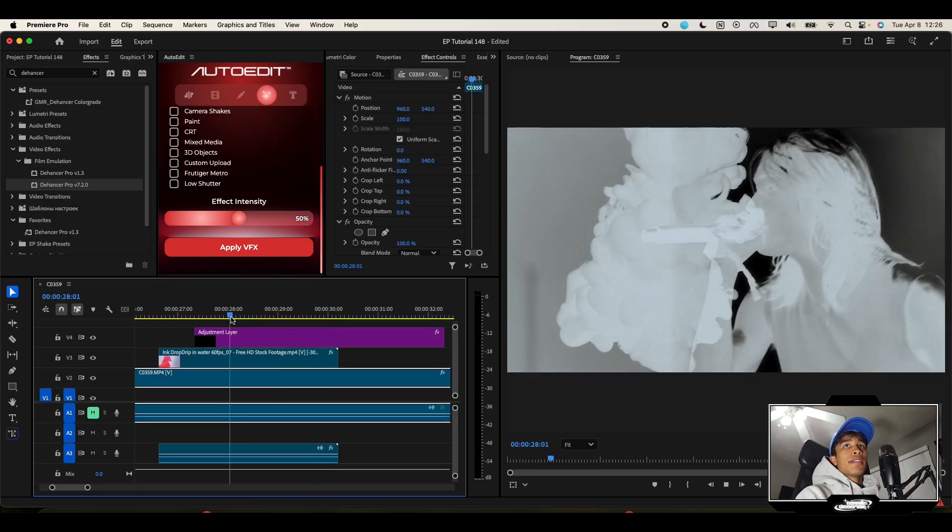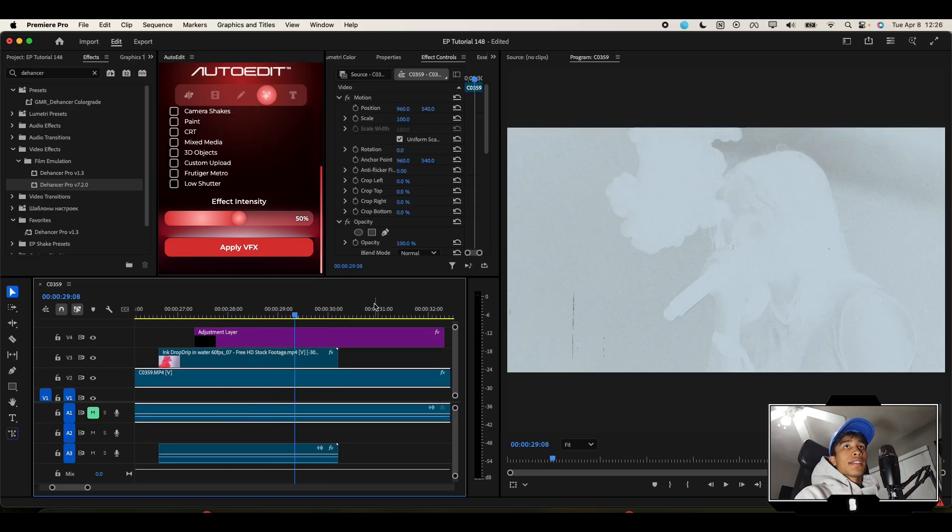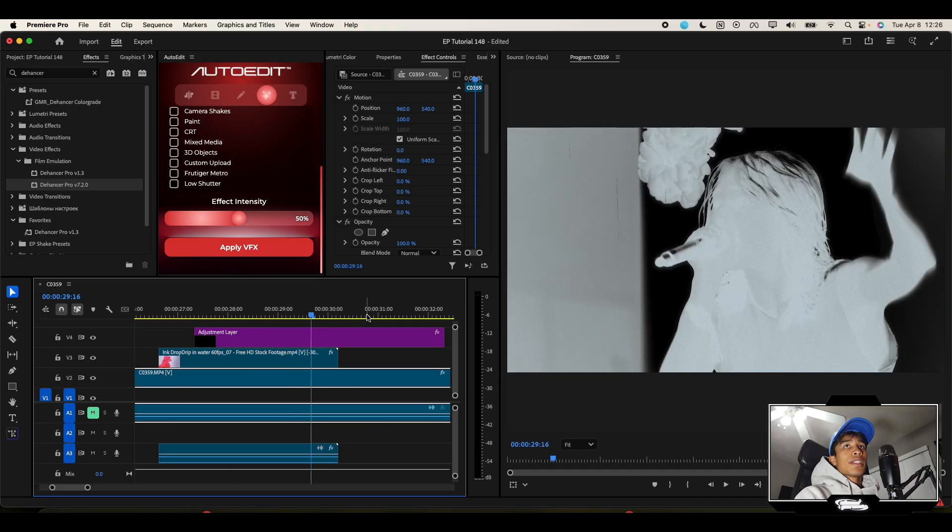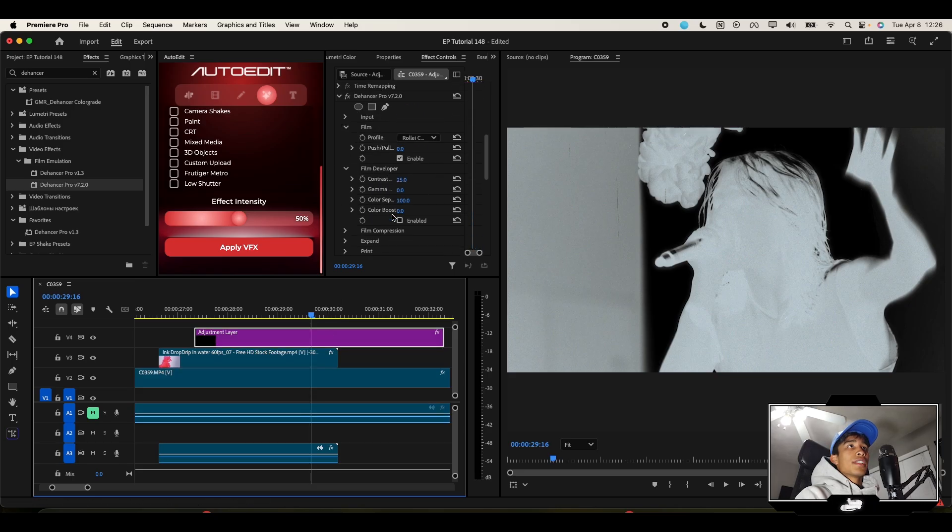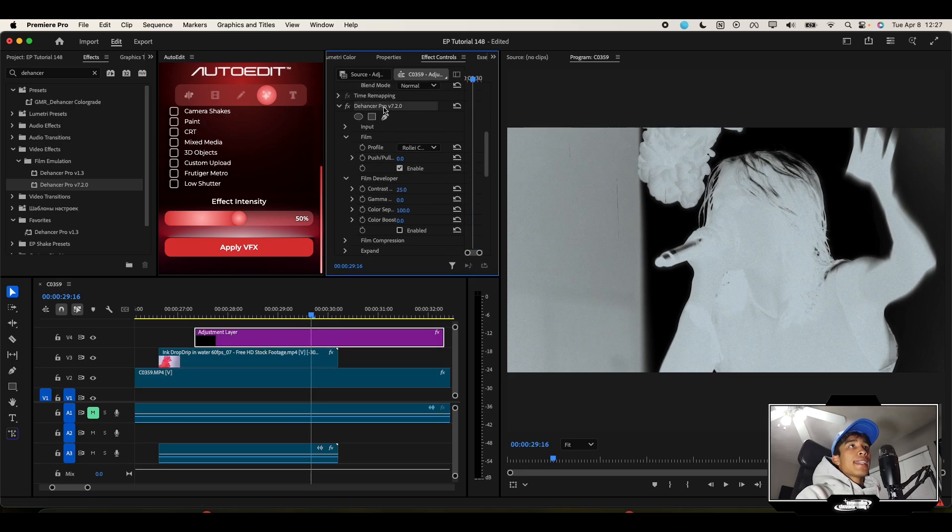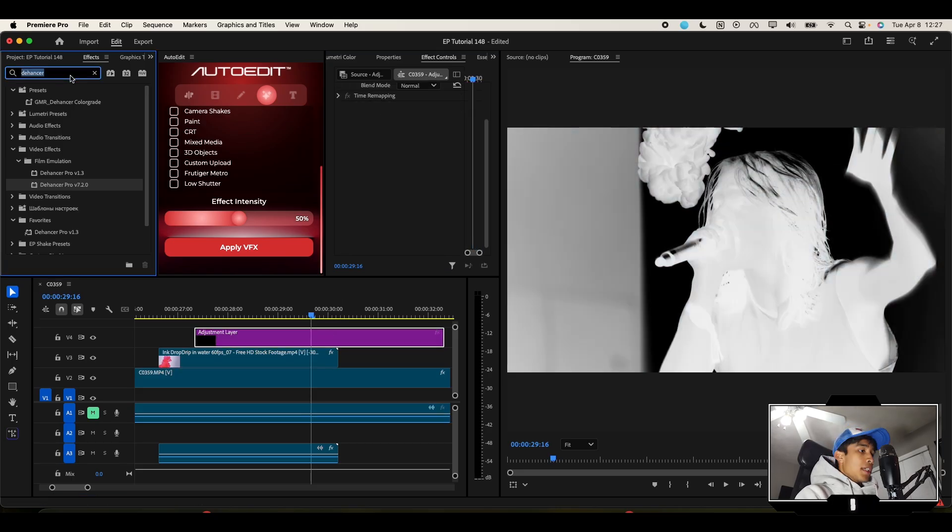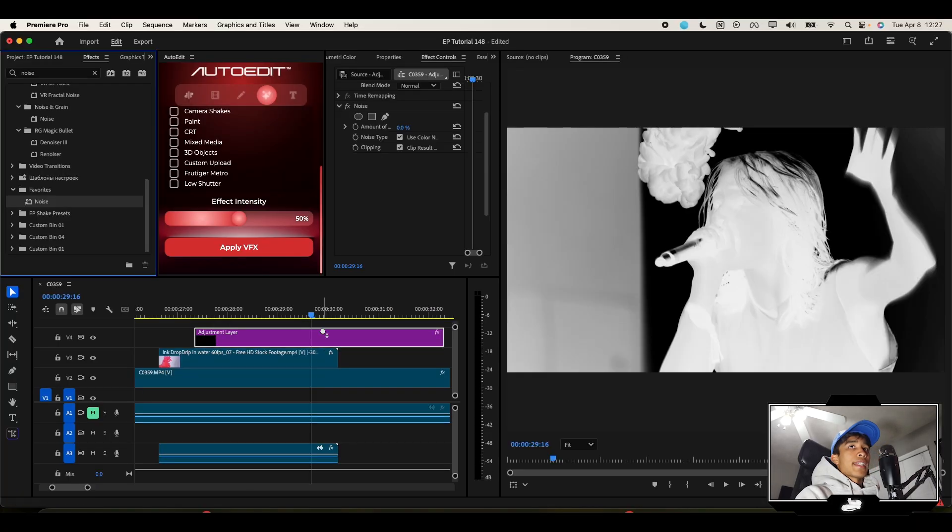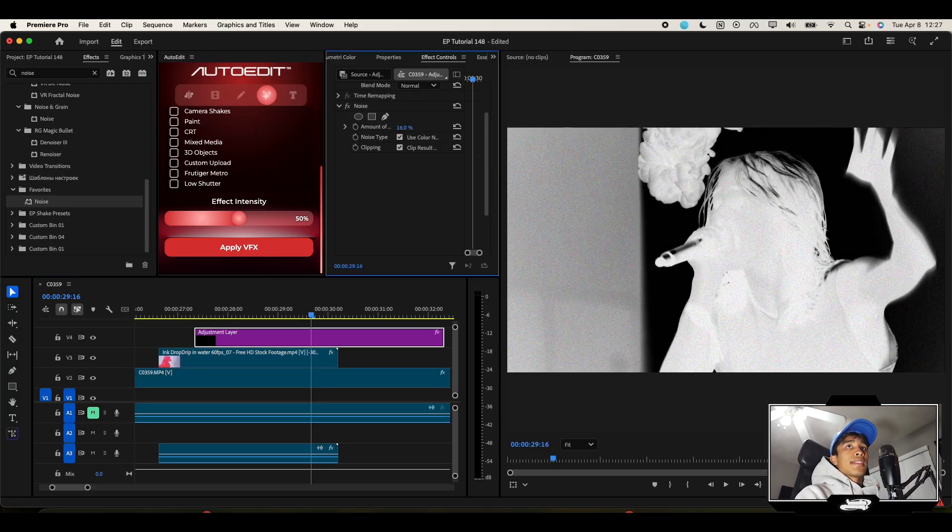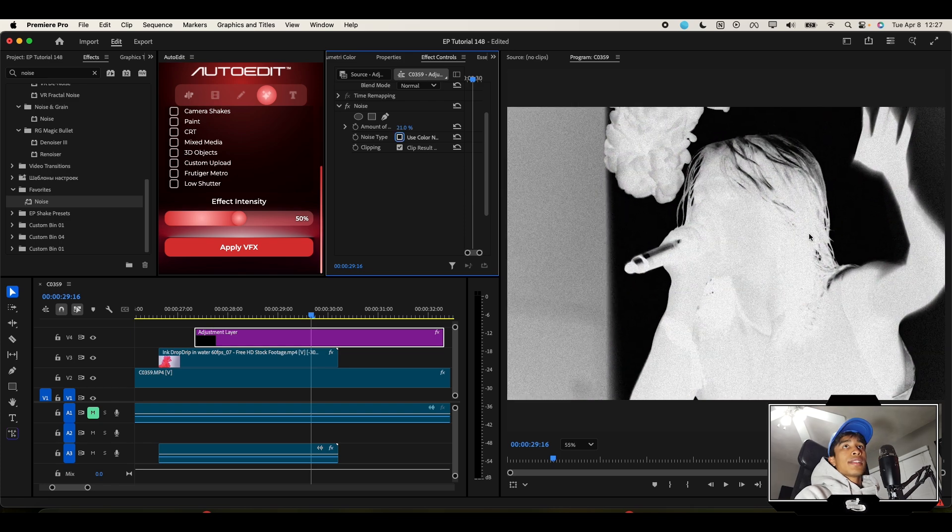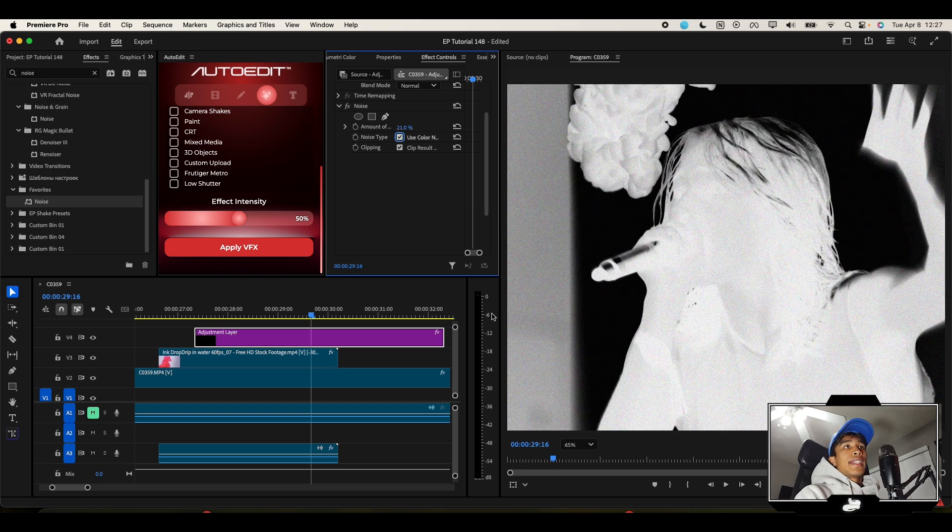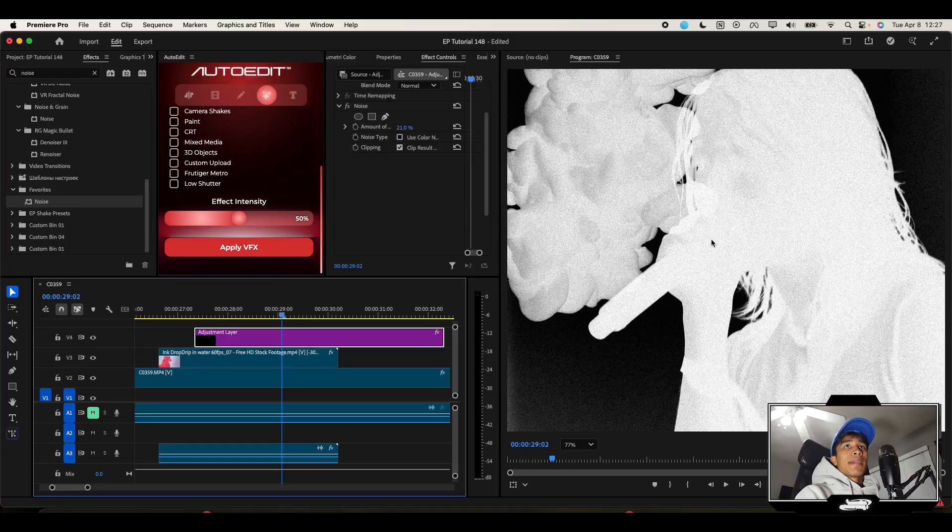That's how you use Dehancer, but if you want to do this the simple way, the unpaid version, because I get it Dehancer can be expensive, literally just go over here to Noise and apply some noise just like that. Increase it to something like maybe 21% and turn off the color noise. There you go, that is your film damage going on right there.